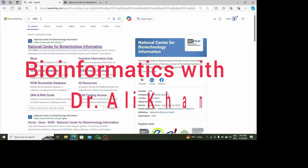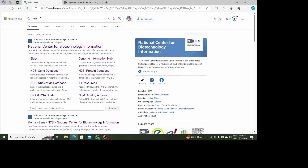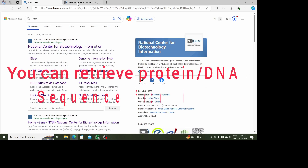When I click on it I will get this link, so I should click on this top link which is National Center for Biotechnology Information. After that I will get access to the home page of NCBI.